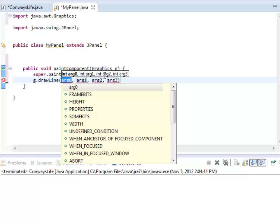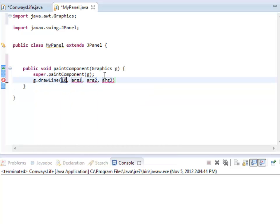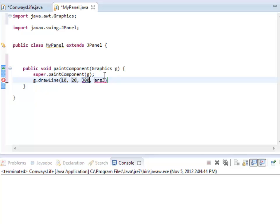DrawLine has an X, a Y, and another X and a Y. So I'm going to draw from, I don't know, 10, 20 to 300, 450. Why not? So it's going to draw from the point 10, 20, the X and Y position. And it's going to draw a line to the point 300, 450.